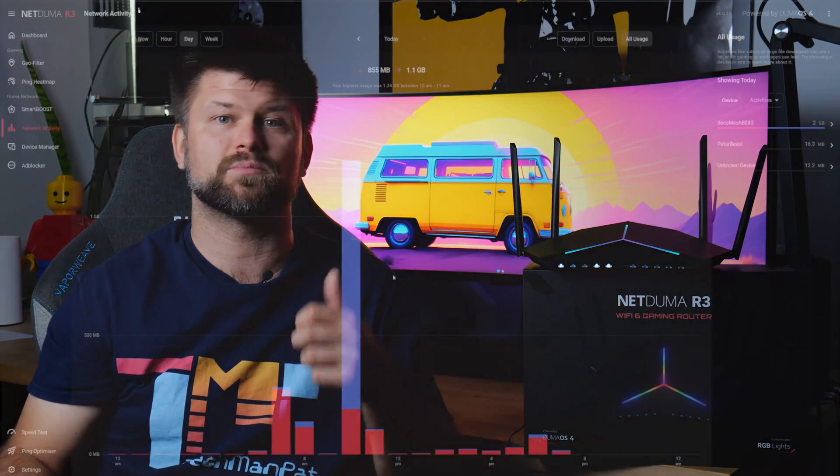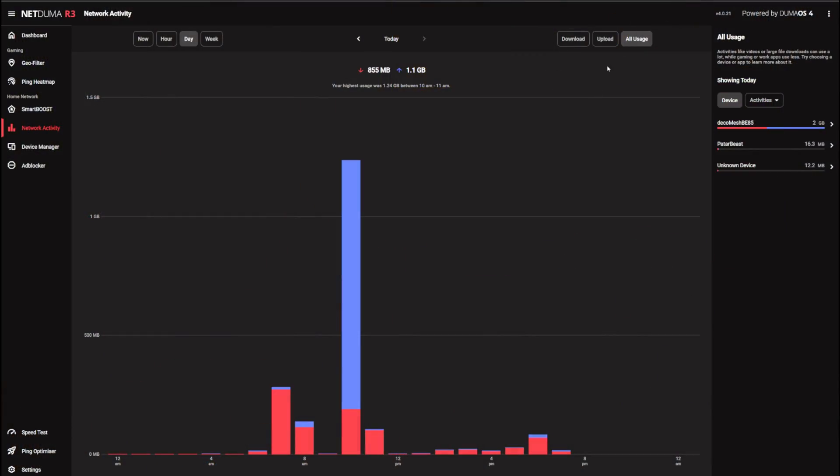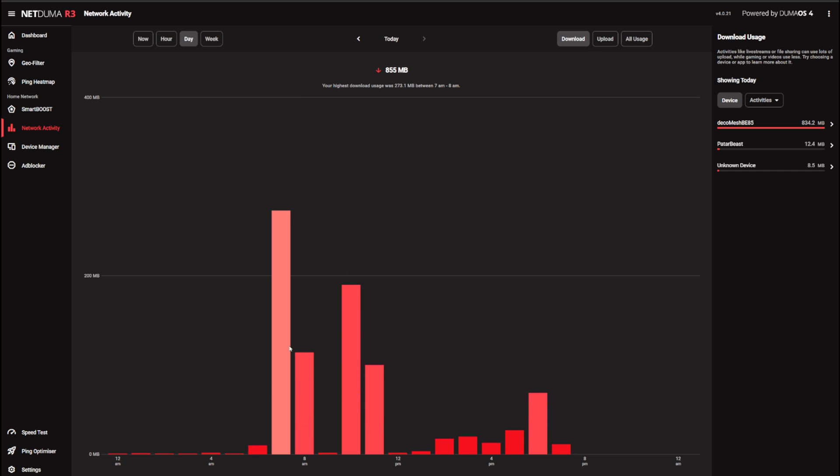Finishing up, Duma OS was easy to set up. The UI is fantastic. It provides some nice visual representation of network activity and the wireless performance is great.